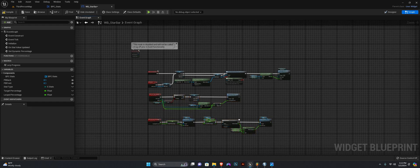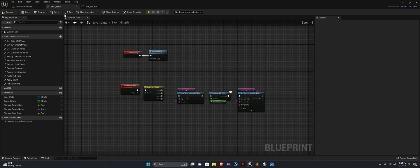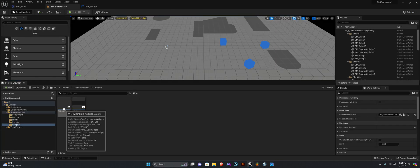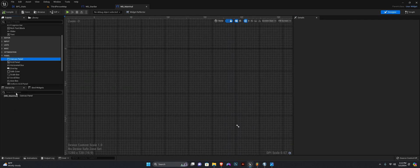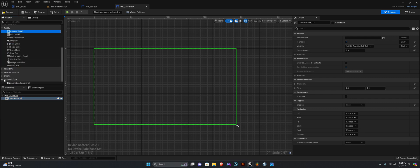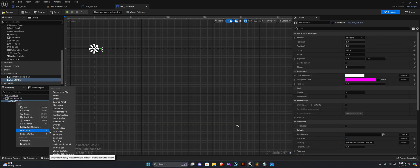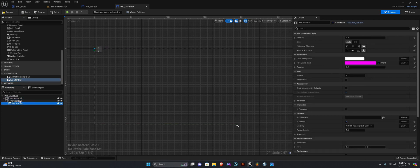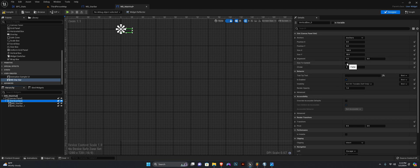I'm going to delete this because we won't be using it — and that is it for here. Now we need to open the main HUD. I'm going to add a canvas panel to this. Next we want to head down to user created and add one of our stat bars. I'm going to right-click on the stat bar, wrap with a vertical box, duplicate the stat bar, then select the vertical box and select Size to Content.